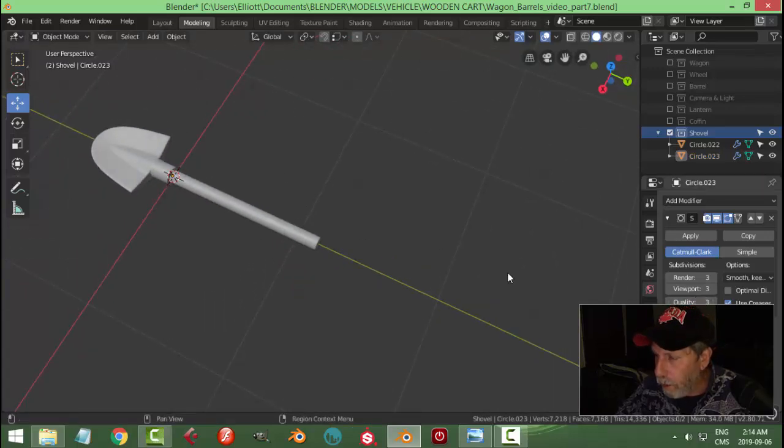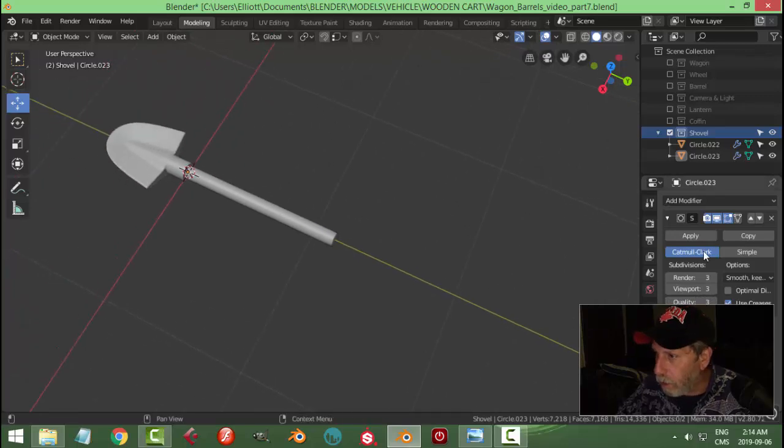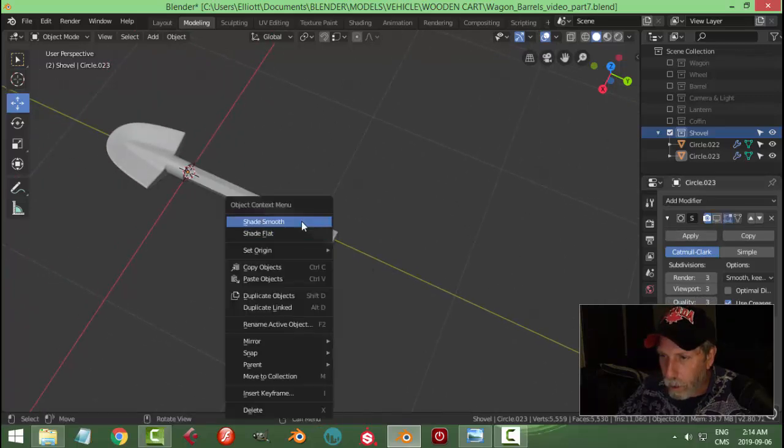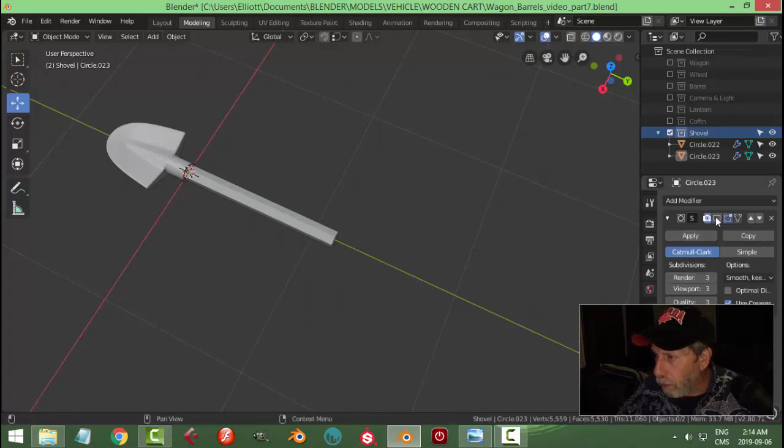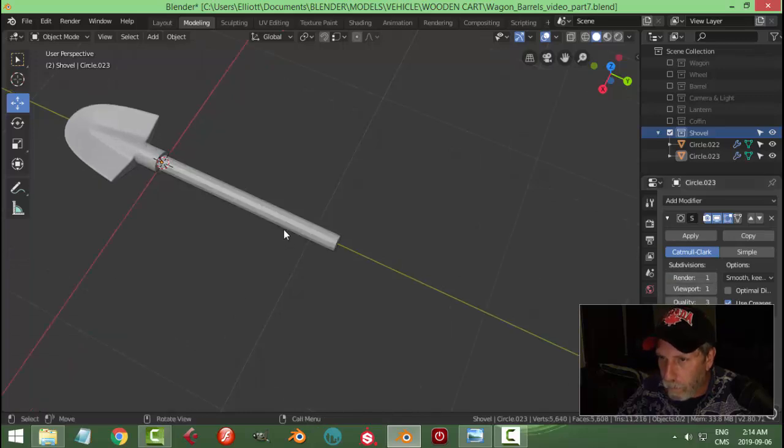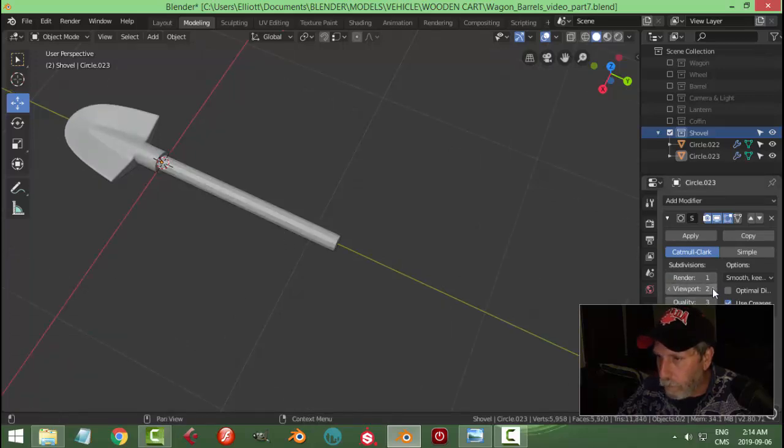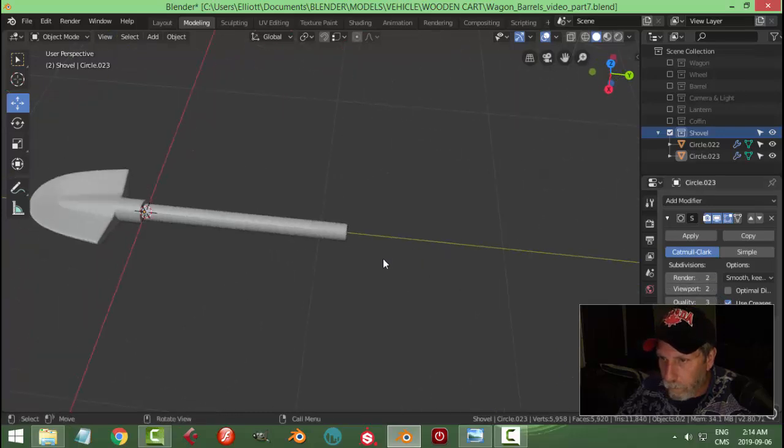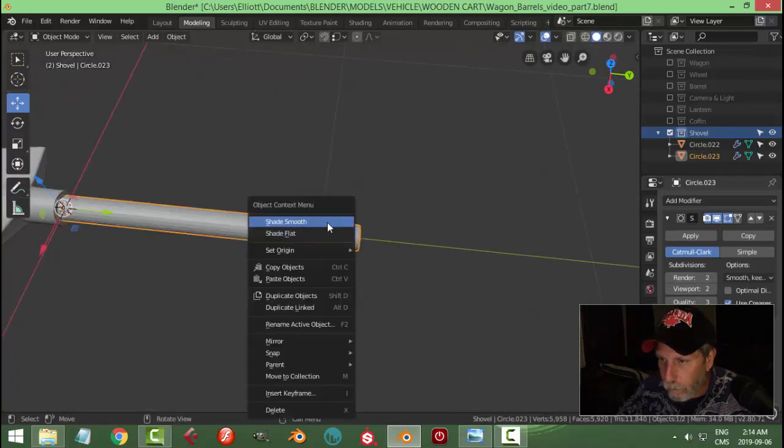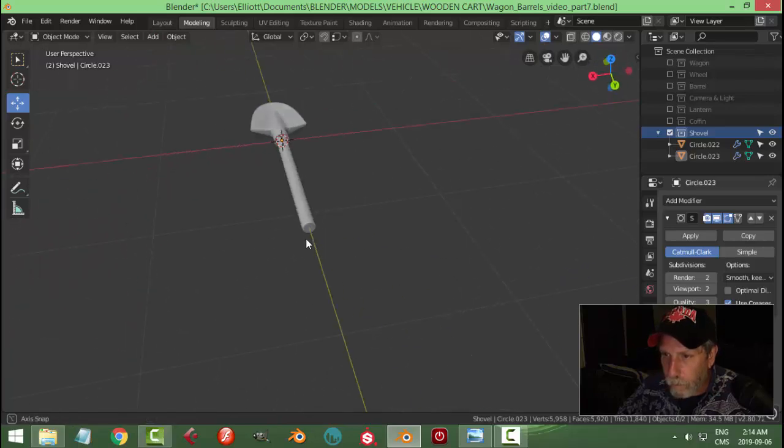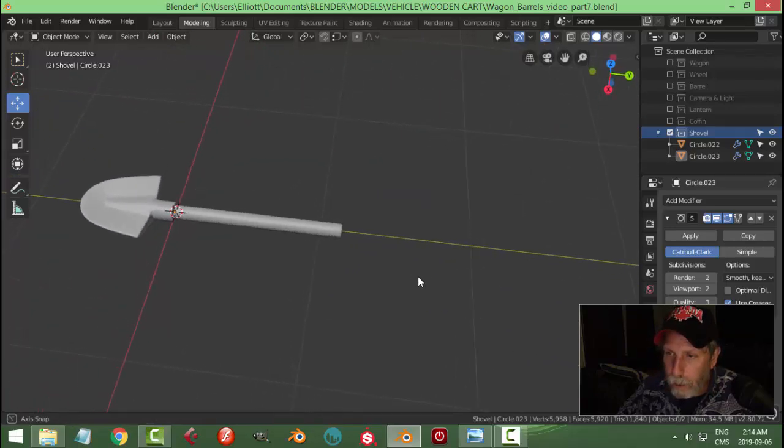I don't even think I even need a subdivision surface on that. Let's just try. I guess I will. All right, but we certainly shouldn't need that much. Two. Yeah, okay, we'll go with that.